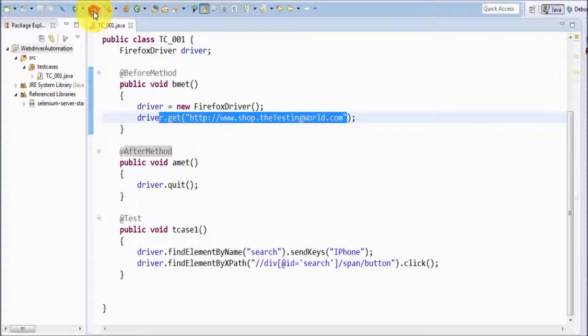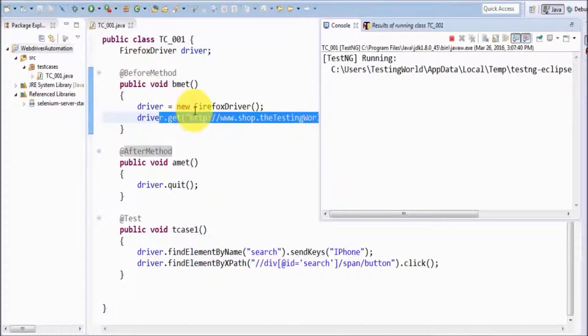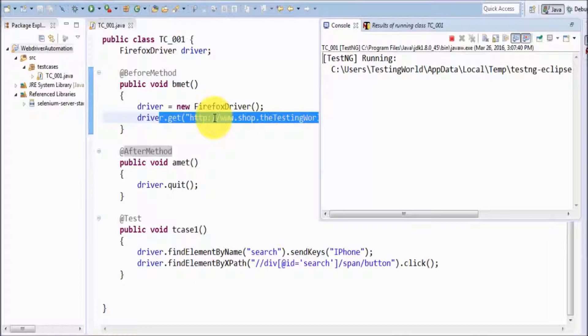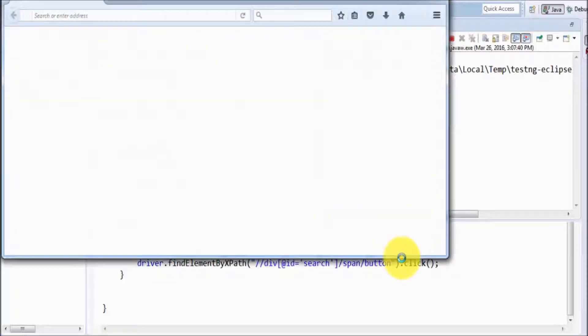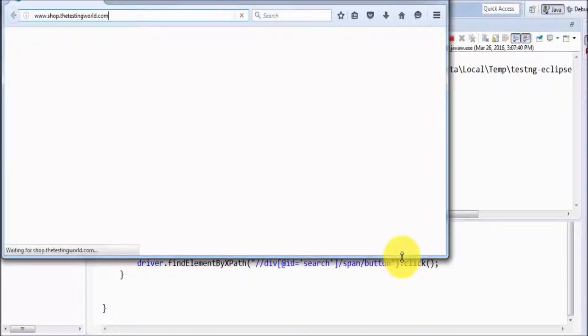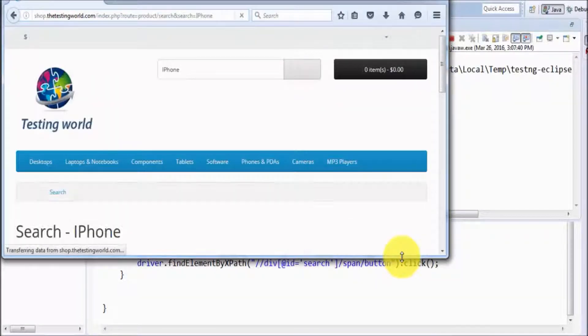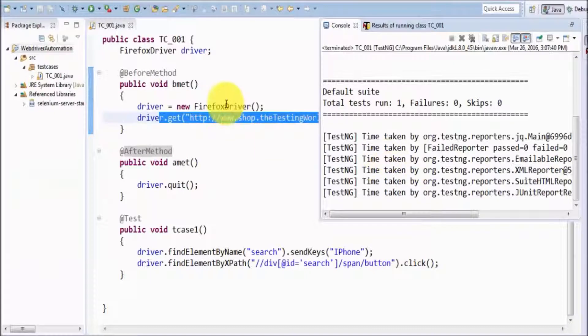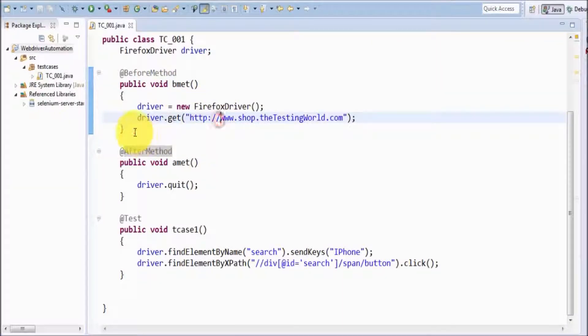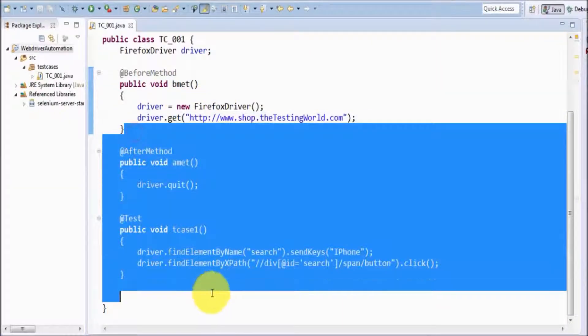I'm going to execute this and you'll see the get method will open the URL in my browser. Here we're using FirefoxDriver, which means I'm going to execute my test case on the Firefox browser. It just opens the URL and the rest of the tasks are performed.